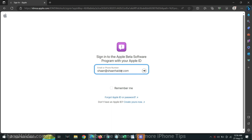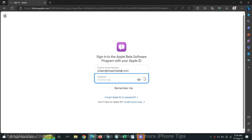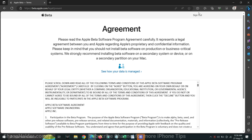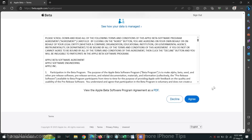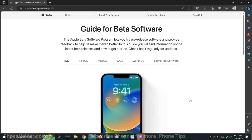You might get an OTP or two-factor authentication to log in to this page. Once you are logged in, on the next screen you will find the agreement for the Apple Beta Software Program. Just scroll down to the bottom and click the Agree button.